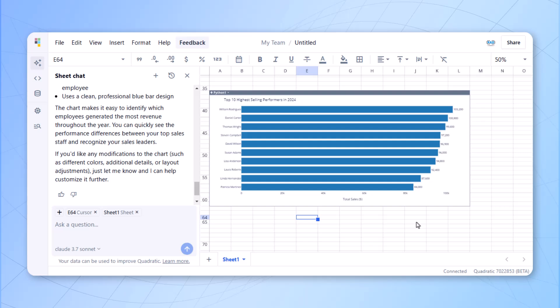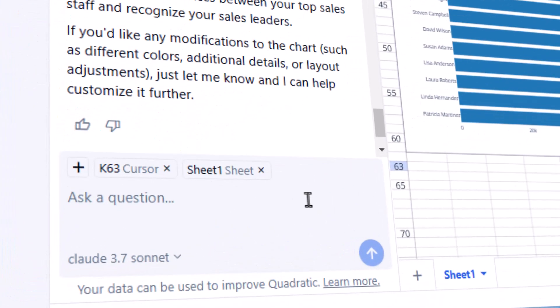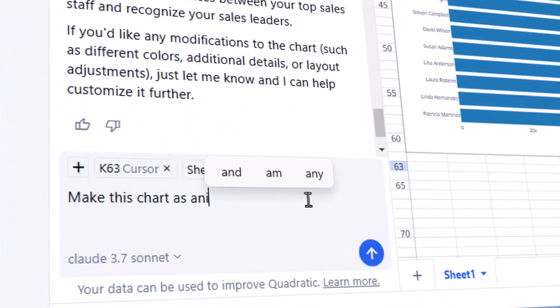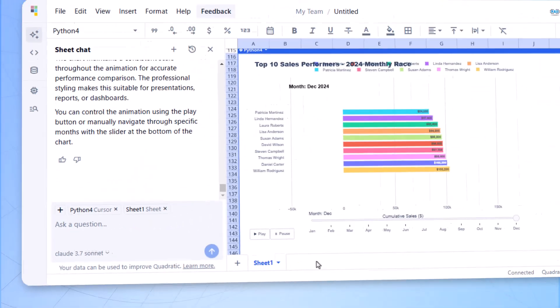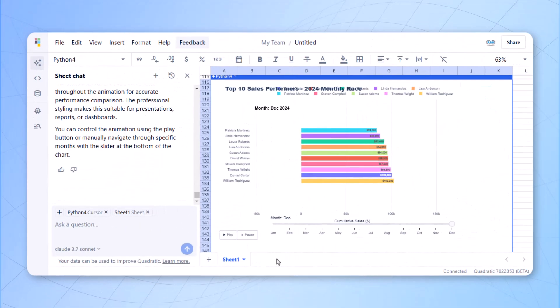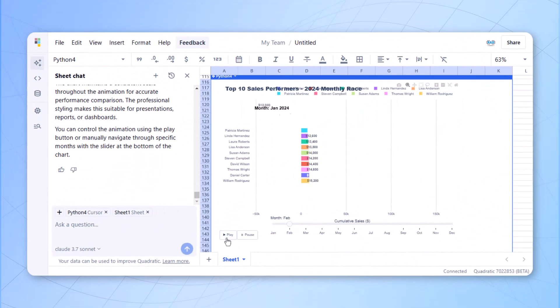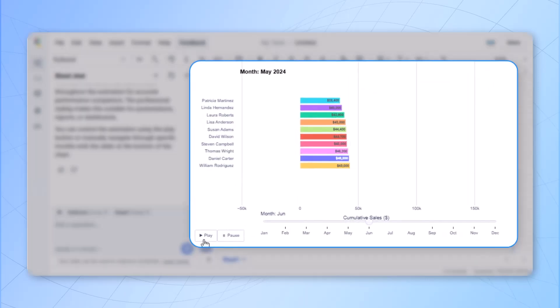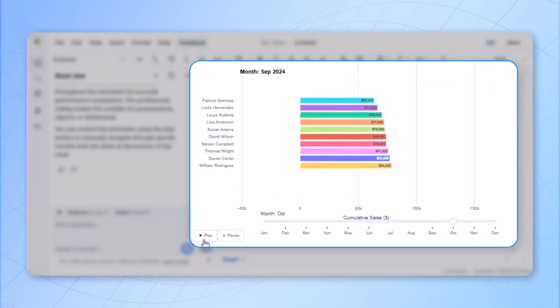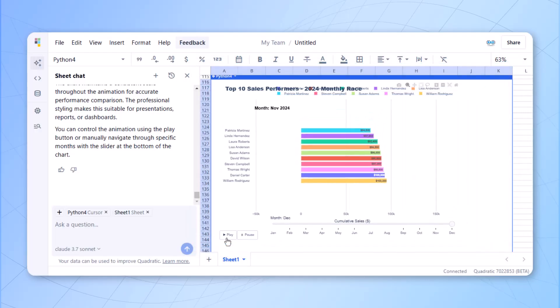Now, this bar chart looks a little boring. If you want to animate this particular bar chart, we write a simple line of prompt: make the same chart as animated bar chart. Again, within a few seconds, you see the same chart is converted to animated bar chart. This kind of animated visuals, you can prepare with the help of this tool named Quadratic.